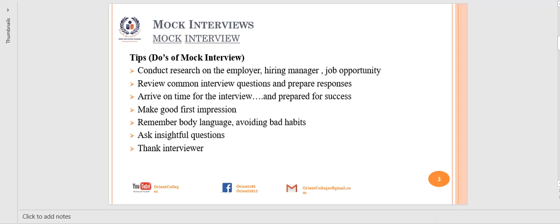You should thank the interviewer — this is very important. Show courtesy and politeness to the interviewer and panel members. You can do this directly or through follow-up messages such as email, postcard, or post mail. Thank-you emails and notes should be sent shortly after the interview. This doesn't guarantee you will get the job, but it shows a positive image.